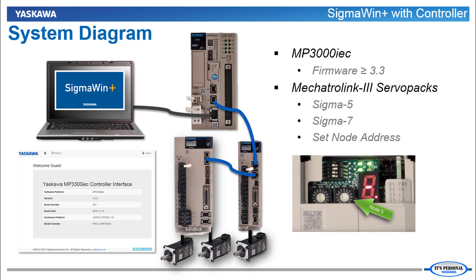Connect the Mechatrolink 3 cables, set the node addresses, power up the system and you'll be able to use Sigma Win Plus through the controller. The controller can be configured and programmed, but it doesn't have to be. Either way, Sigma Win Plus can communicate to all connected servo packs.